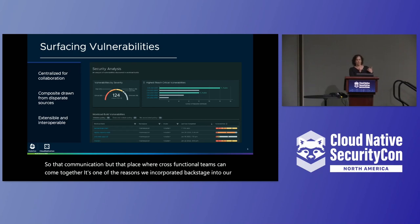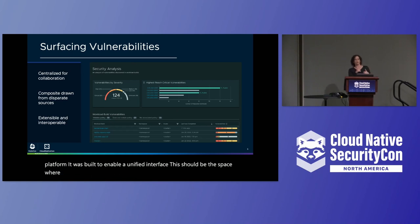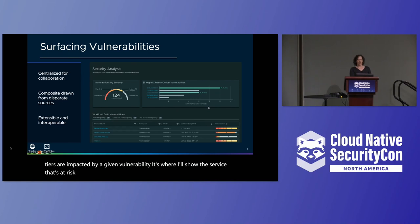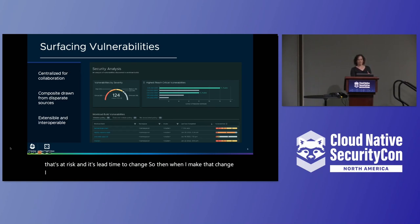Backstage was built to enable a unified interface. This should be the space where I begin to build out a picture of the logical architecture and what tiers are impacted by a given vulnerability. It's where I'll show the service that's at risk and its lead time to change — so that when I make that change, I know the sort of impact I'll be imposing on the timeline.